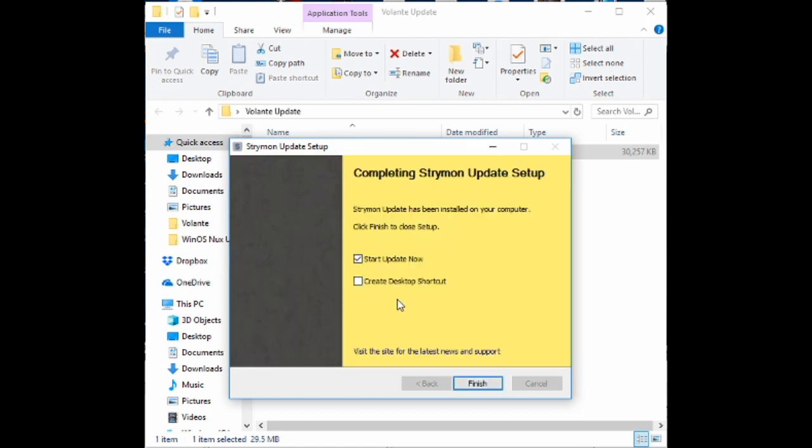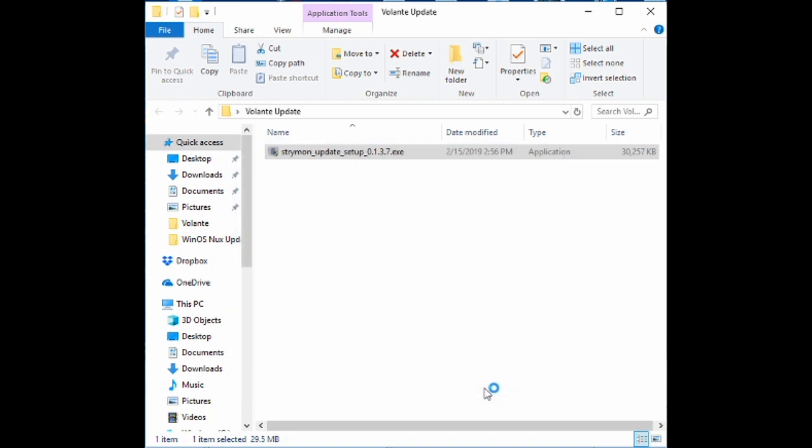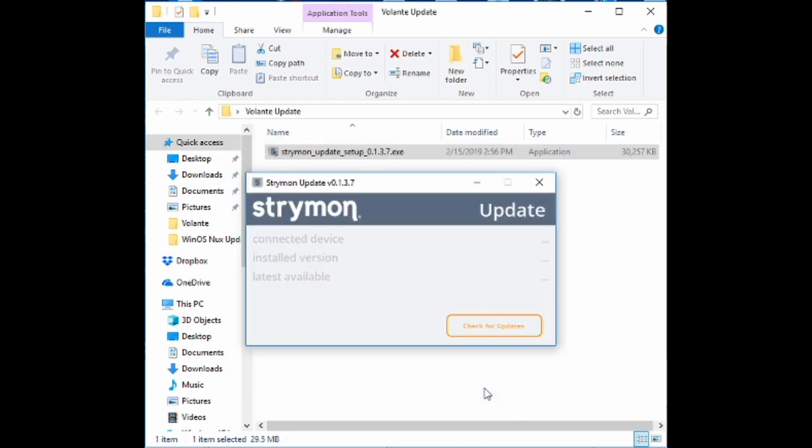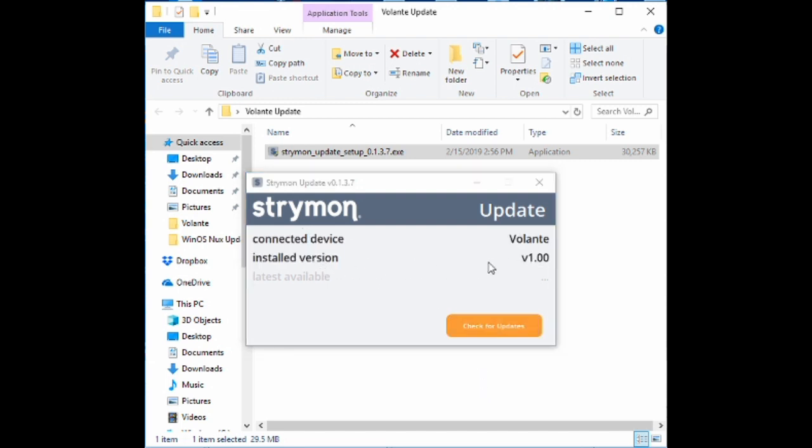Now that's done. Go ahead and launch the program. Now go ahead and click check for updates here. We can see that the installed version is 1.0.